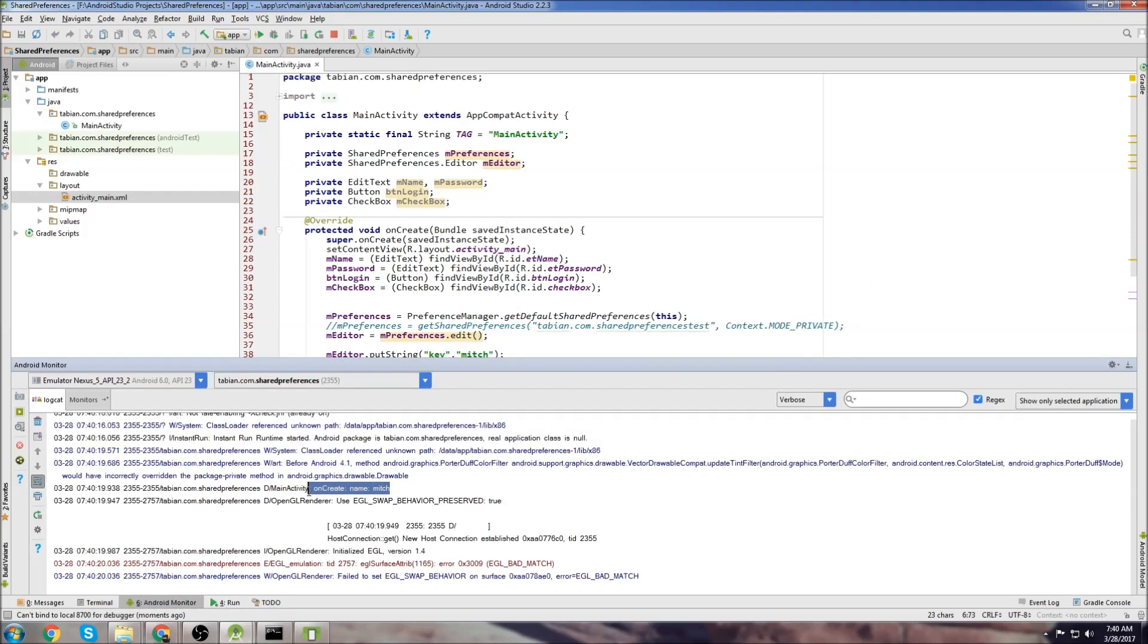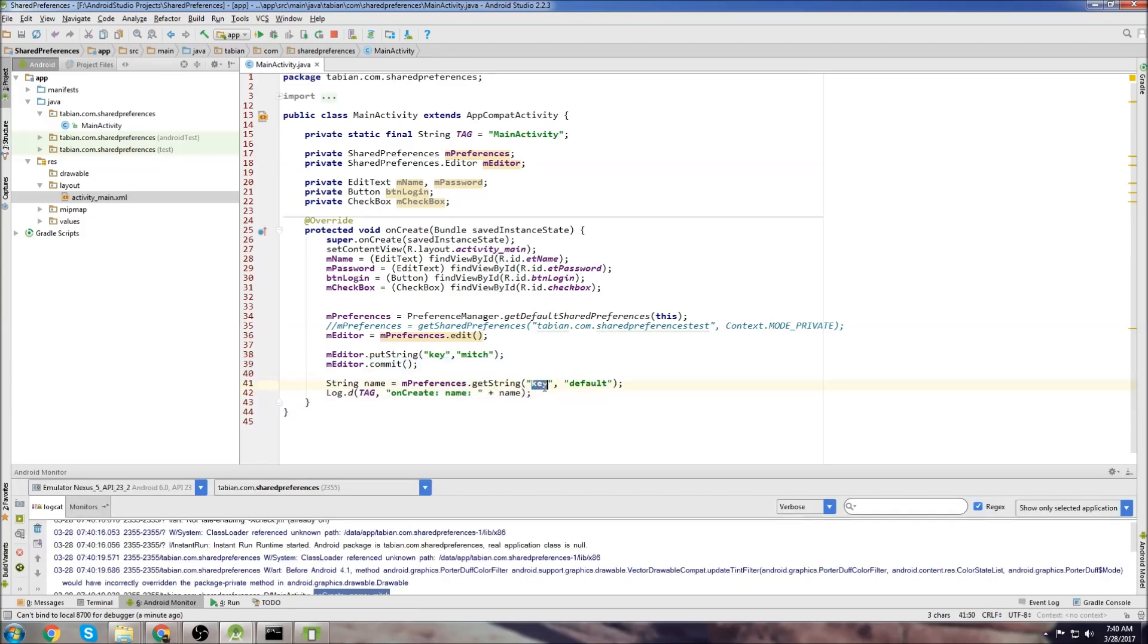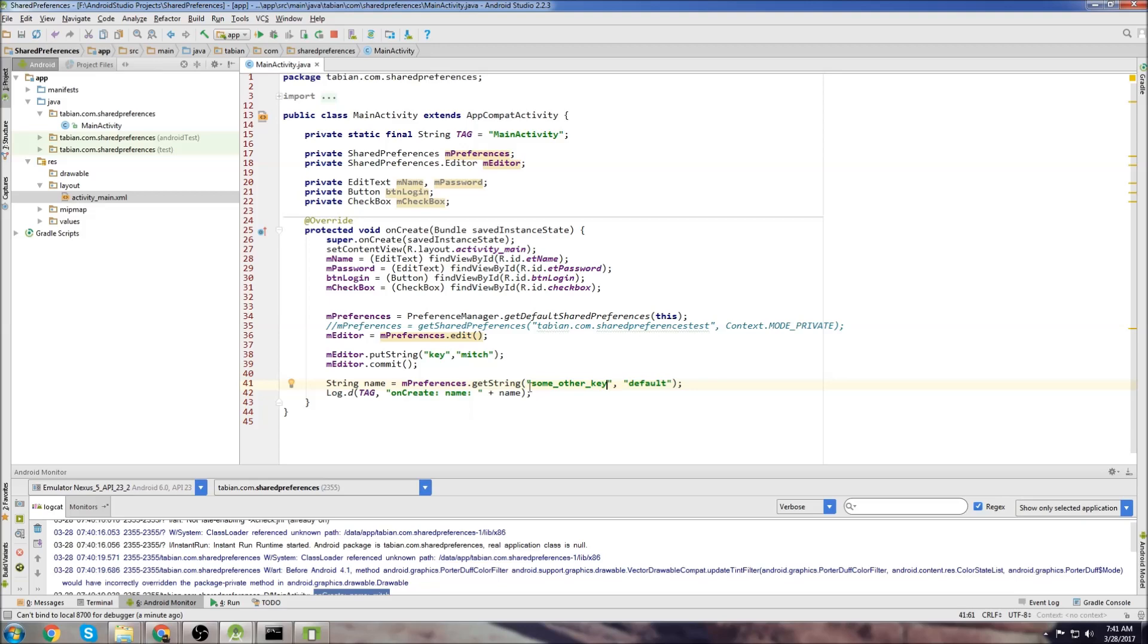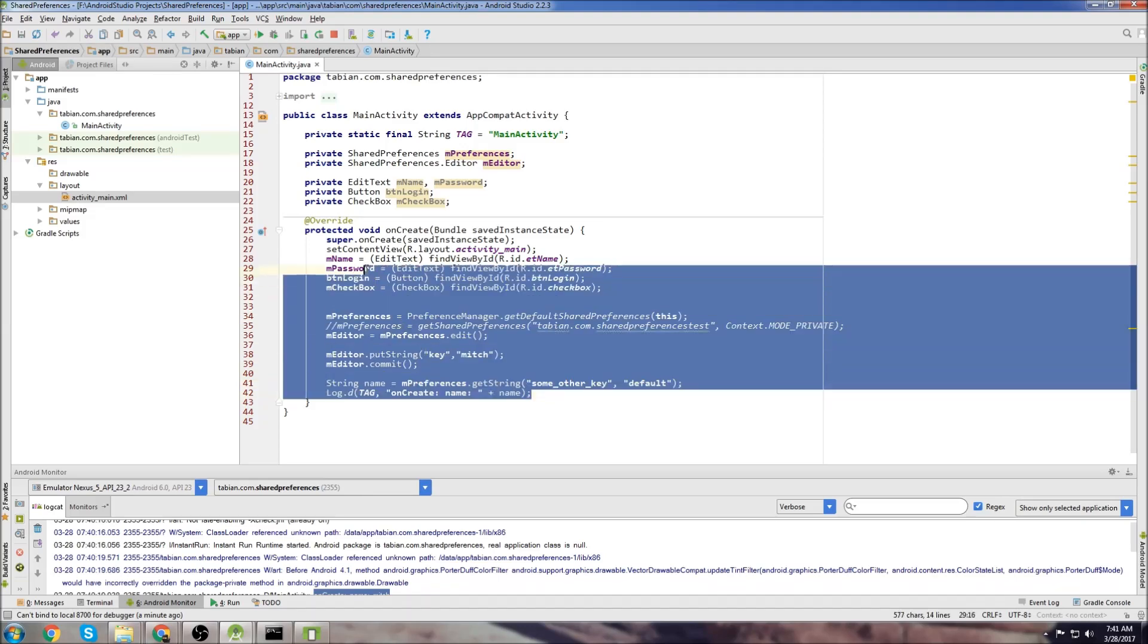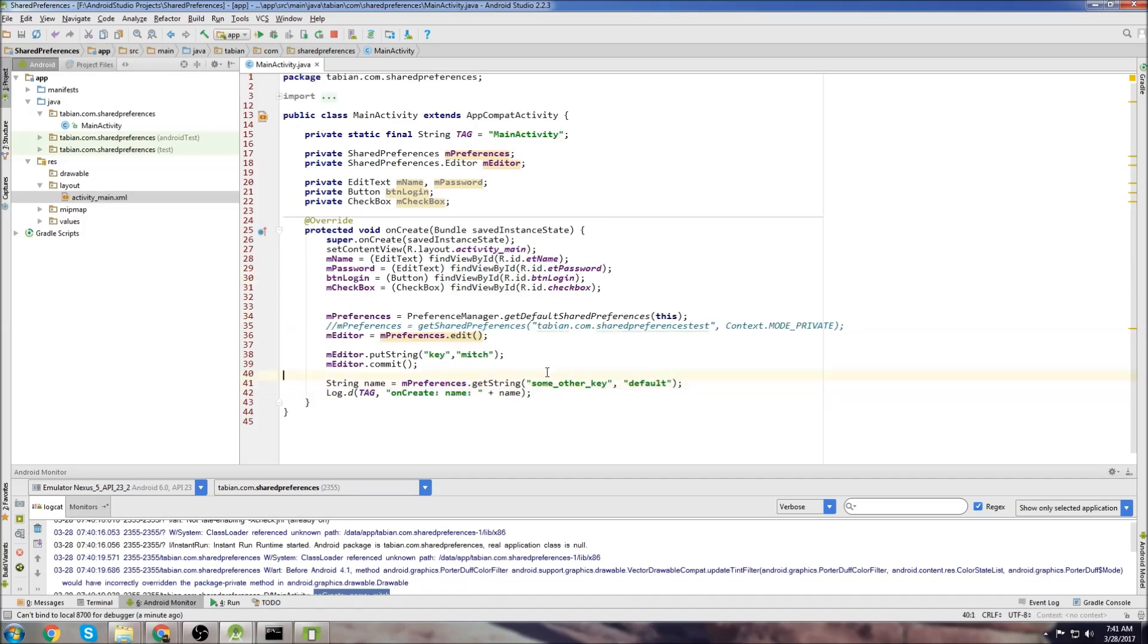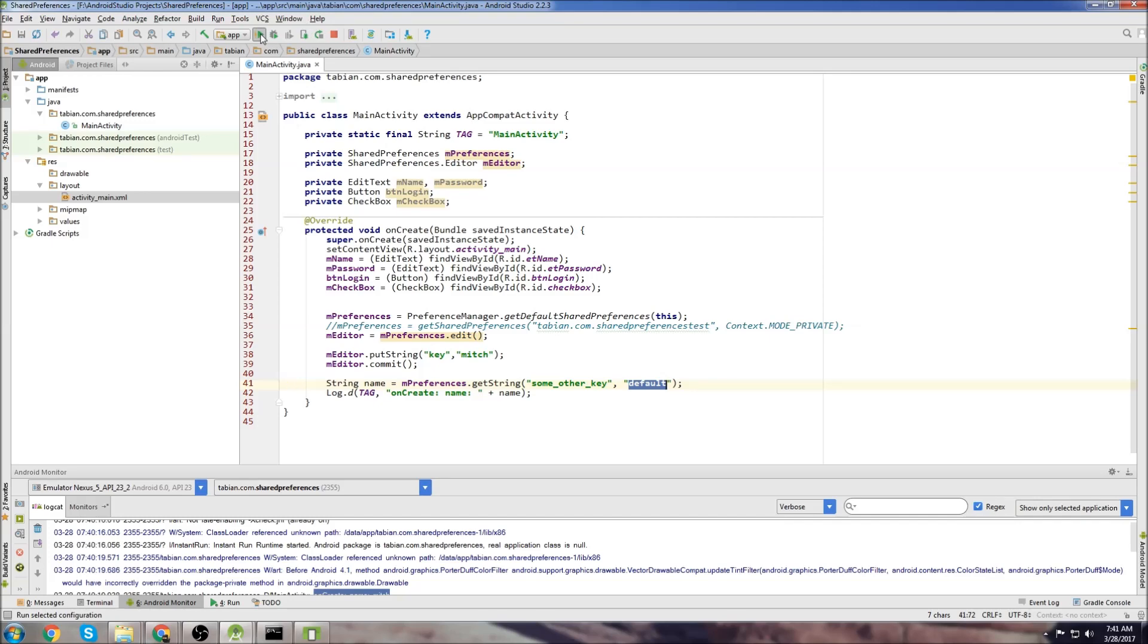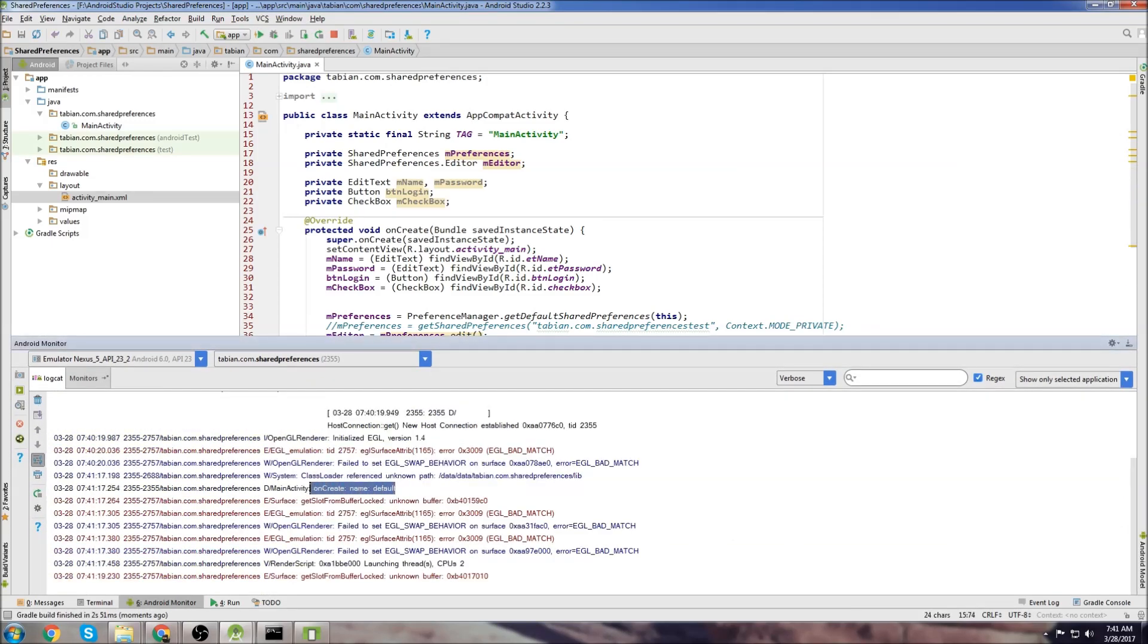So what if you tried to pull information from a key that hadn't been set before? So I'm just going to call this like some other key. And we're trying to pull the information from some other key. But as you can see from the code, we never set anything. We didn't set any key value pair for some other key. So we expect it to pull the default value. So let's run the app and see what it prints out. So there we go.